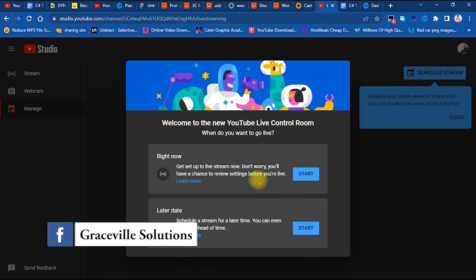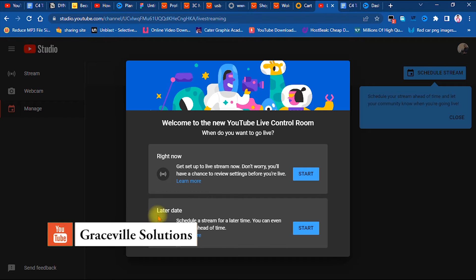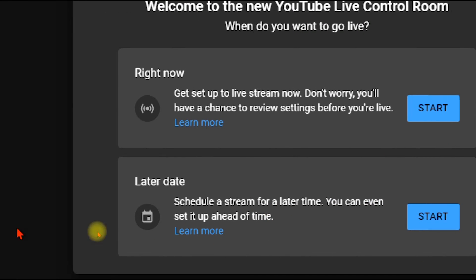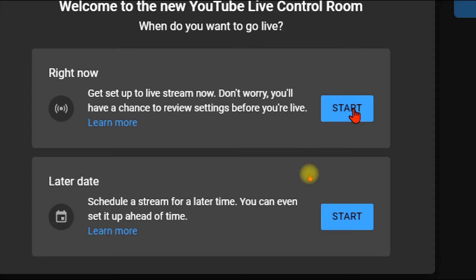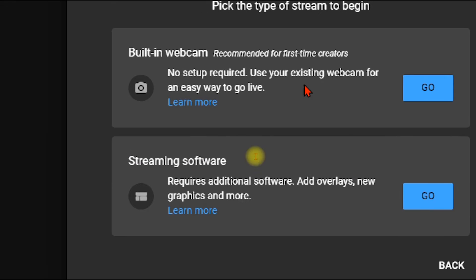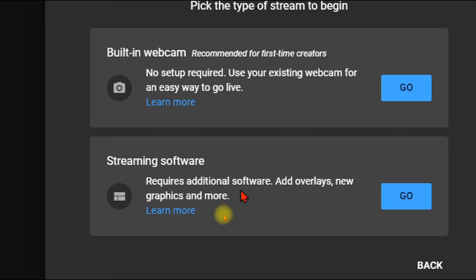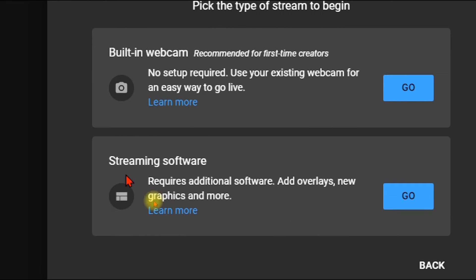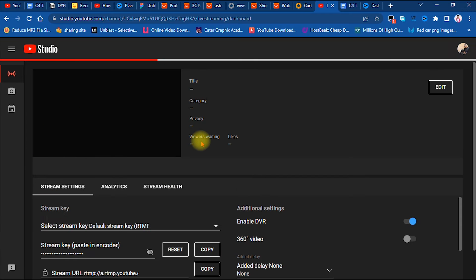Since this is my first time live streaming on this channel, it gives a few options — asking whether you want to start right now or schedule your stream. I'm starting right now, so I select that first option. Then it asks whether I want to use my webcam or a streaming software. Since I'm using vMix, I select the streaming software option and click Go.